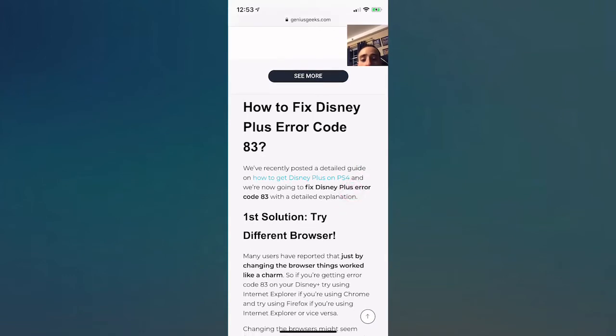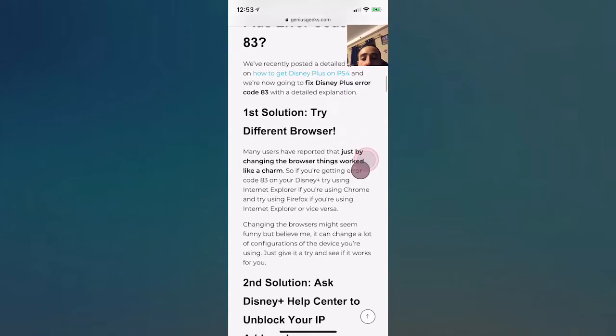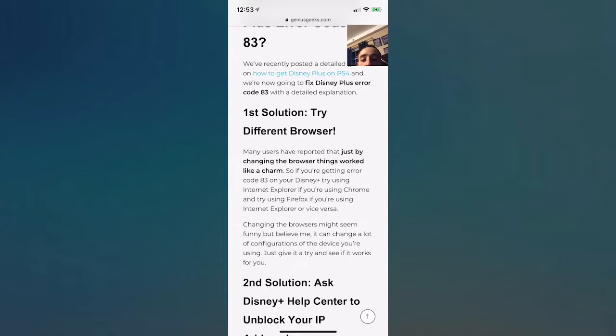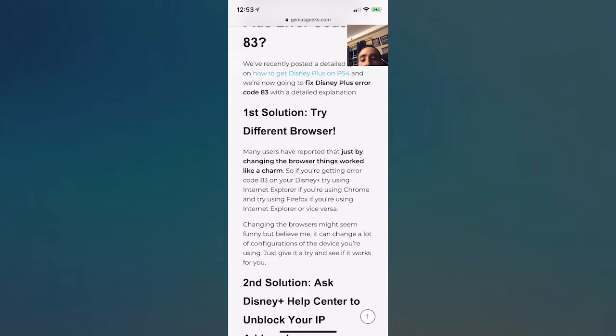The first solution you're going to try is use a different browser. Many users reported that just by changing their browser, things worked like a charm. So if you get an error code like 83 on your Disney Plus, try using Internet Explorer, or if using Chrome, try using Firefox. If you use Internet Explorer, vice versa.